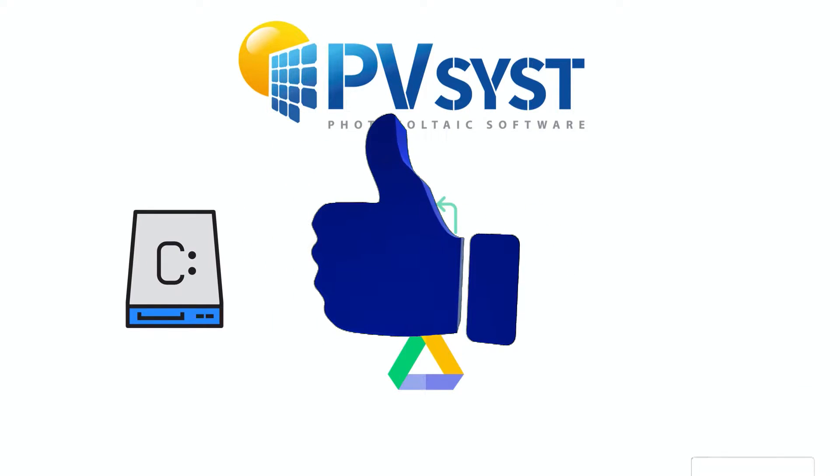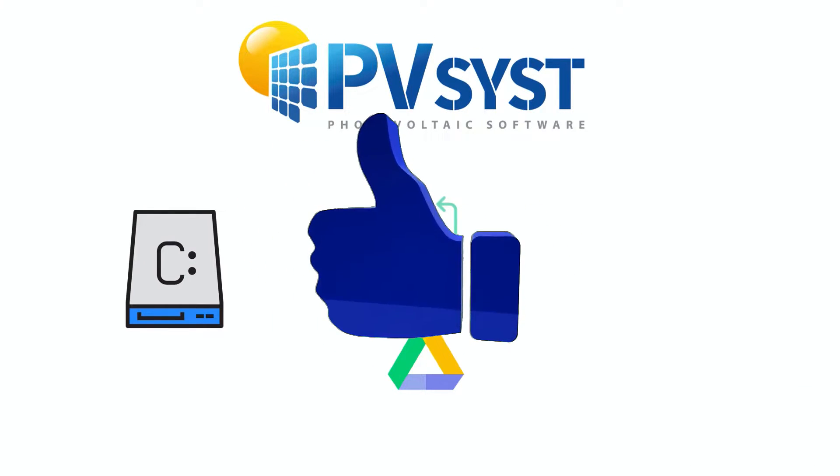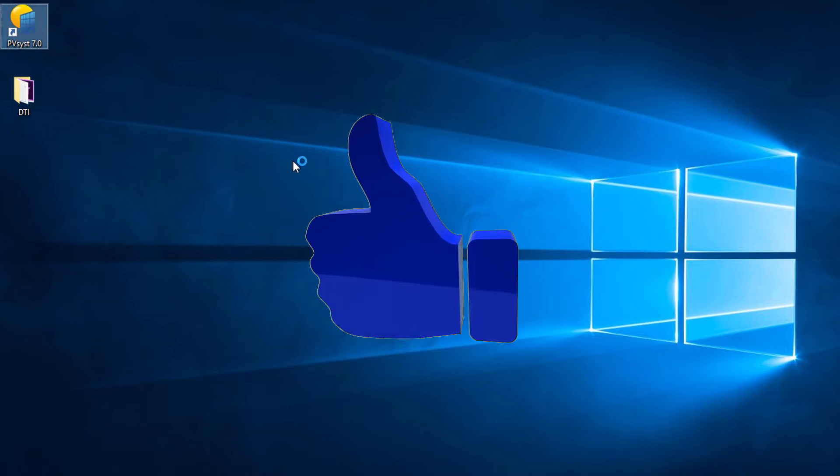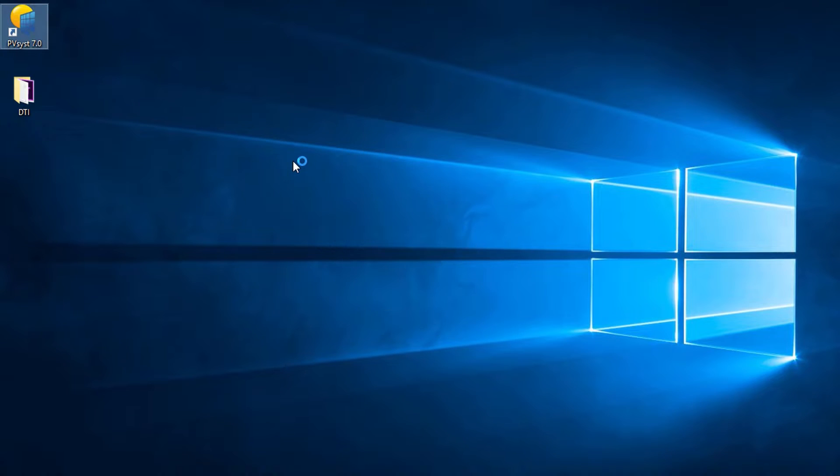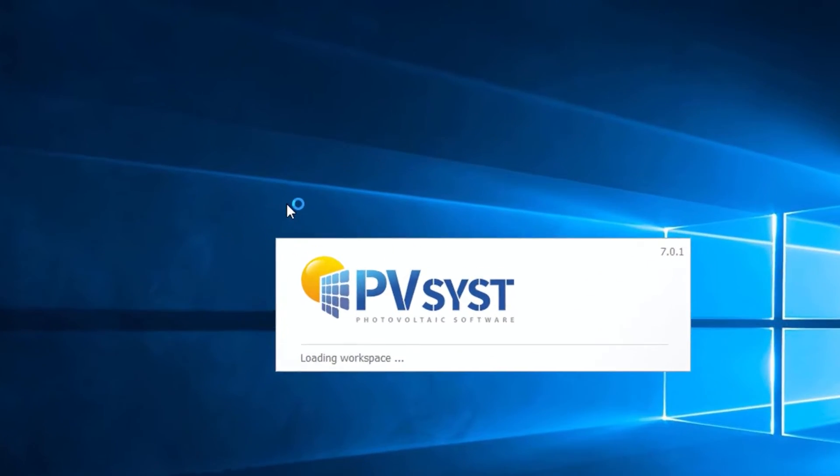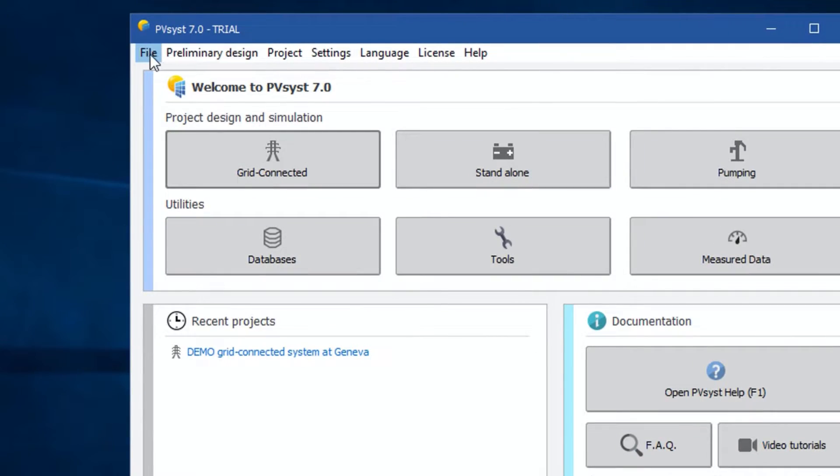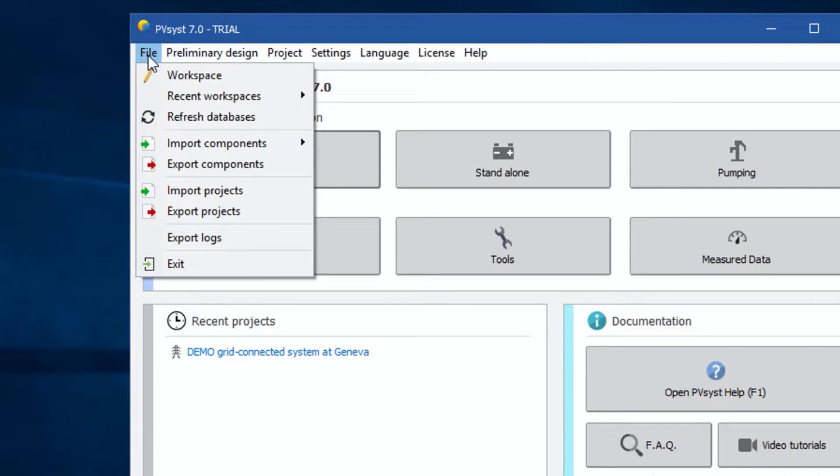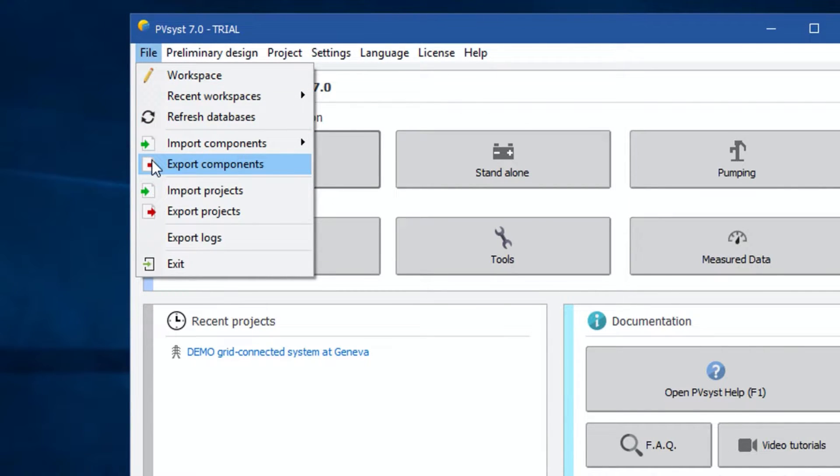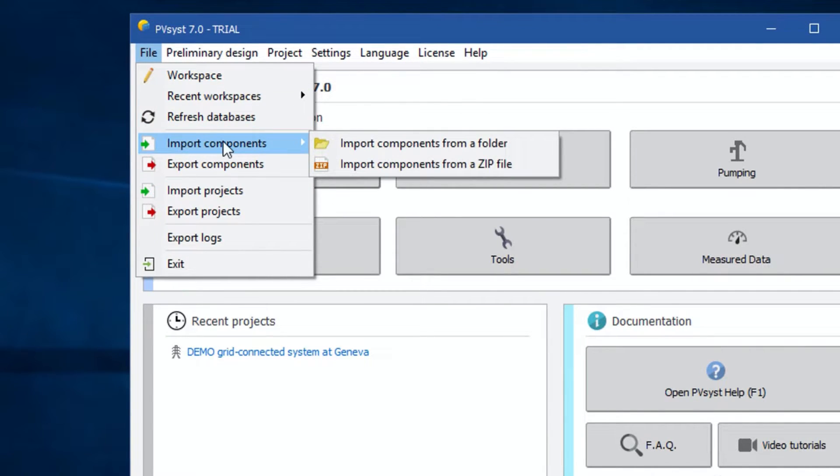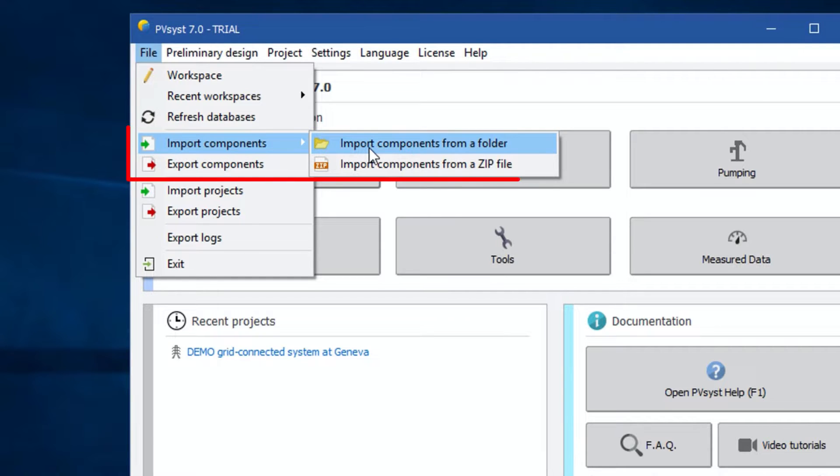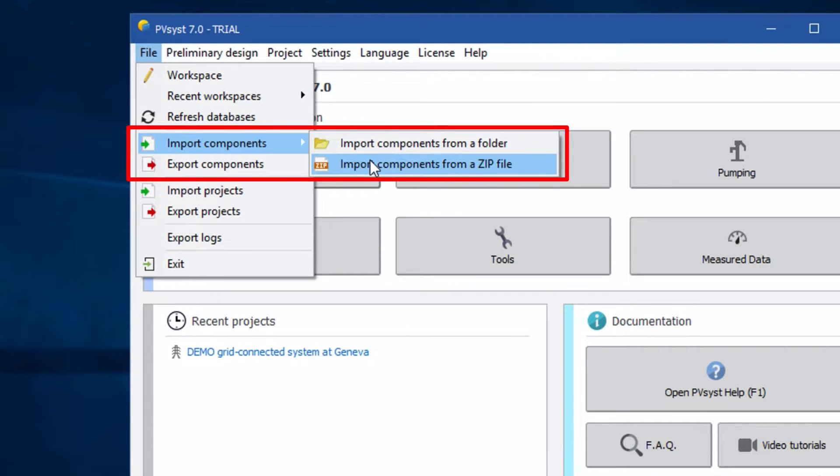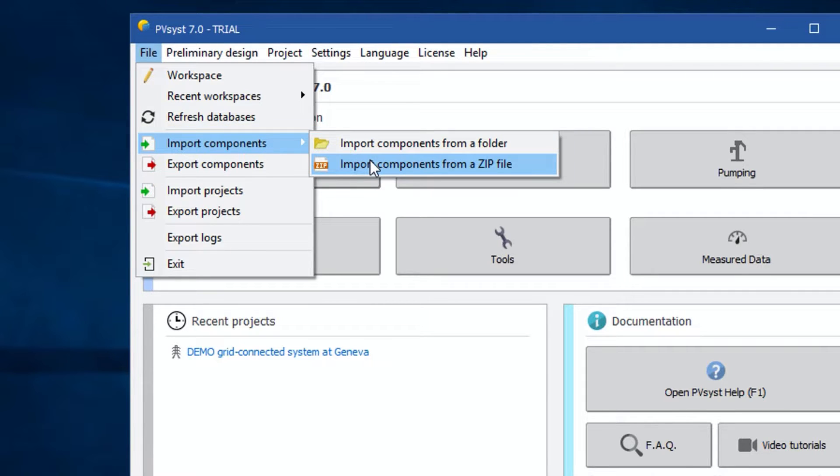Now open PV-SYST, go to the Files option in the top menu bar, and then navigate down to the fourth option which says Import Components. Under this option, a submenu will come up. Basically it's asking whether you want to import from a zip file or directly from some folder in your local drive. We'll show you examples for both options.